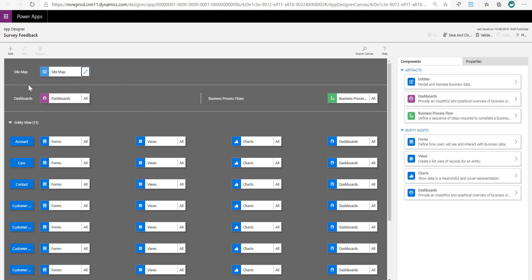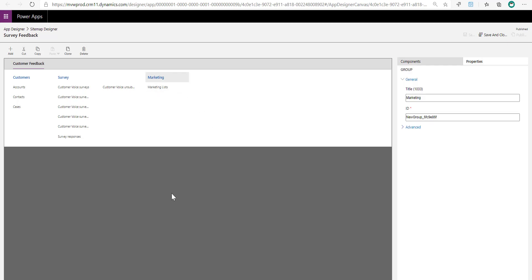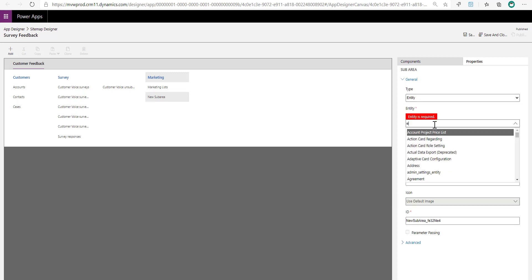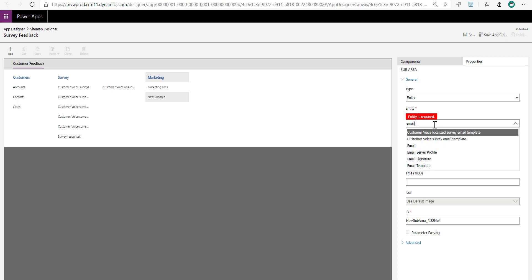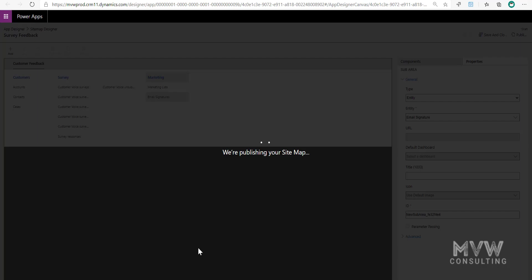Once I've got the app open, I'm going to go to the sitemap and click Edit. I'm just going to add it into the marketing area — just to put it somewhere. I'll select that specific area, add a sub-area into the marketing group, say I'm adding an entity, and search for Email Signature. It's as simple as that. Once I've added it, I'll save and publish the sitemap.